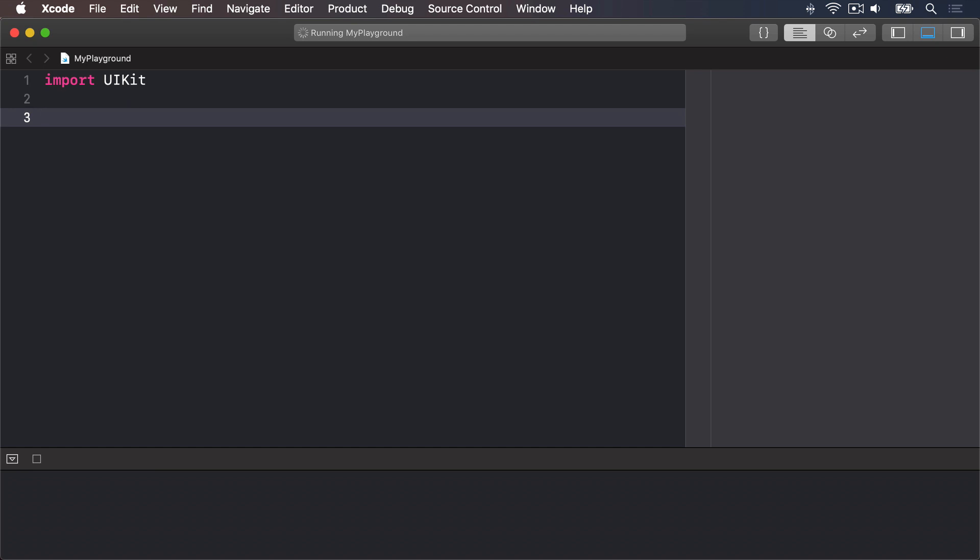Internal means only your Swift code can read and write the property. If you ship your code as a framework for others to use, they won't be able to read the property.